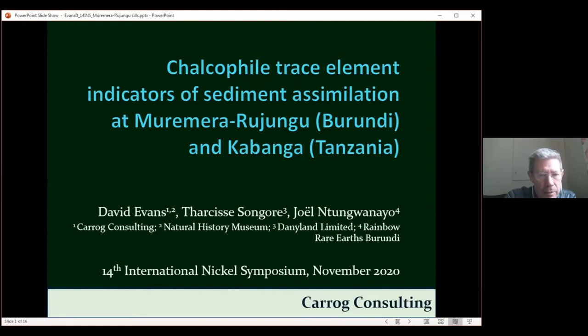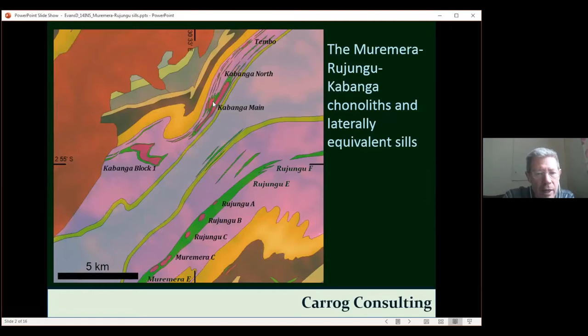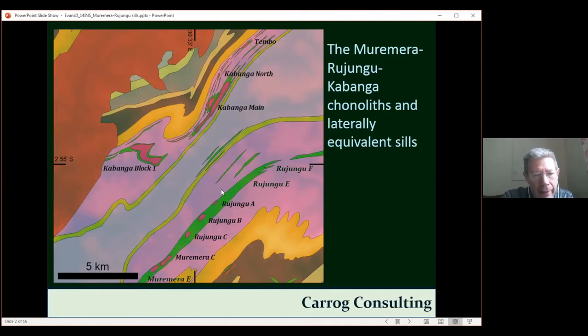Here's the map. Here are the Kabanga group of conoliths situated in Mesoproterozoic sediments. We have a synclinal structure here with the axis running down coincidentally along the border between Tanzania here to the north and Burundi to the south.